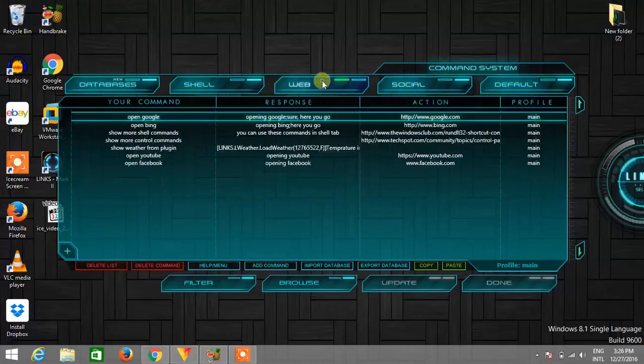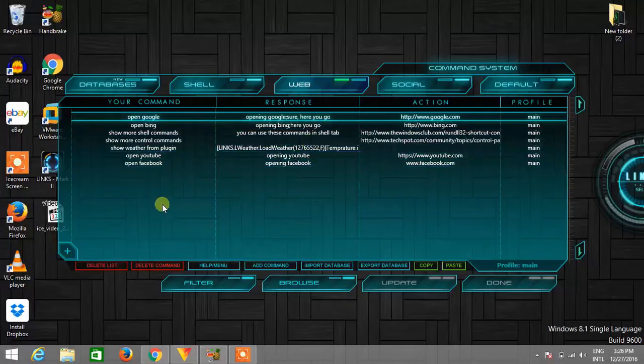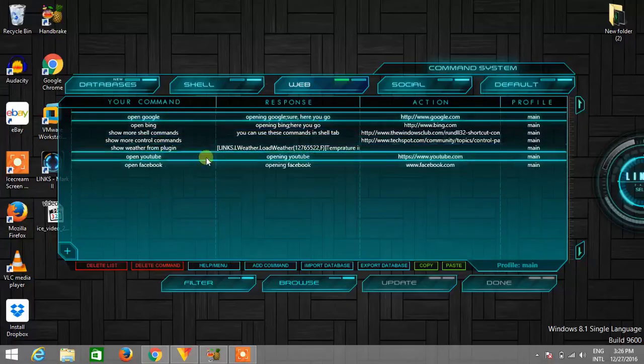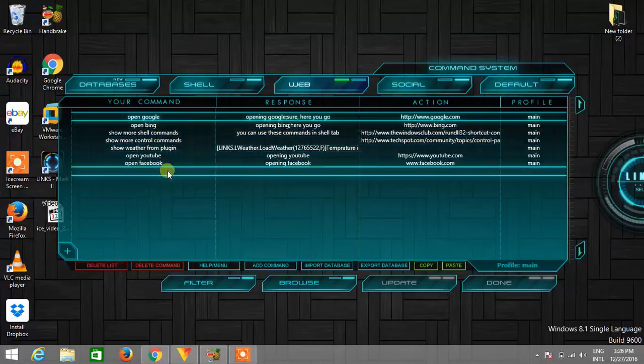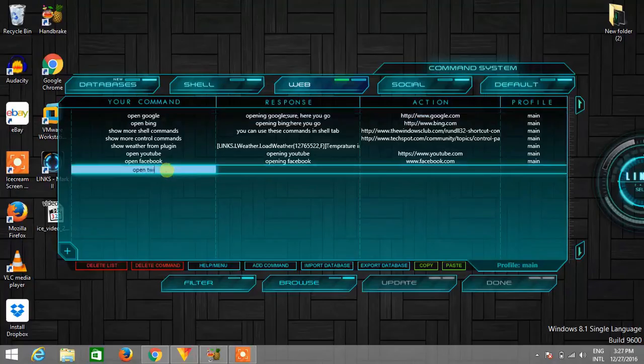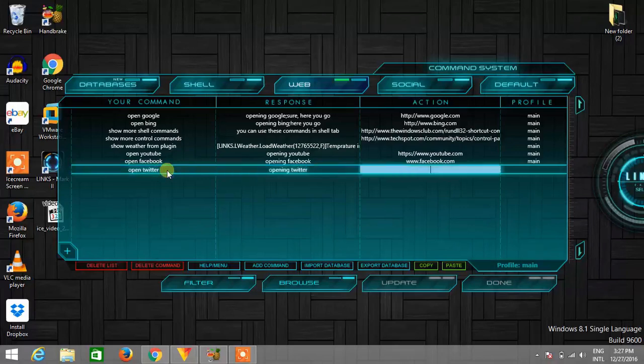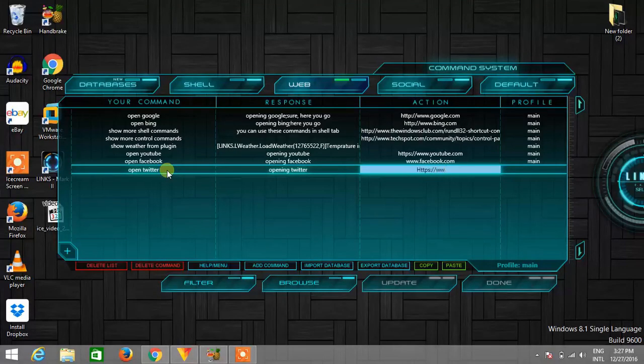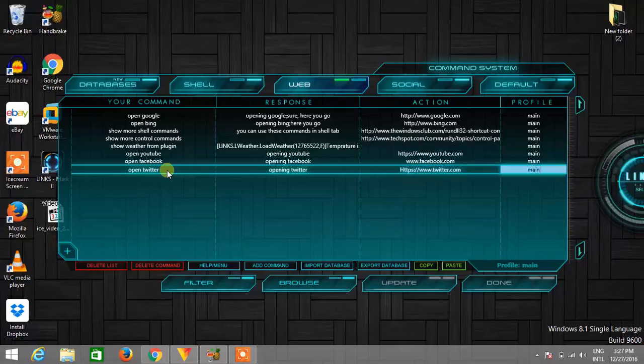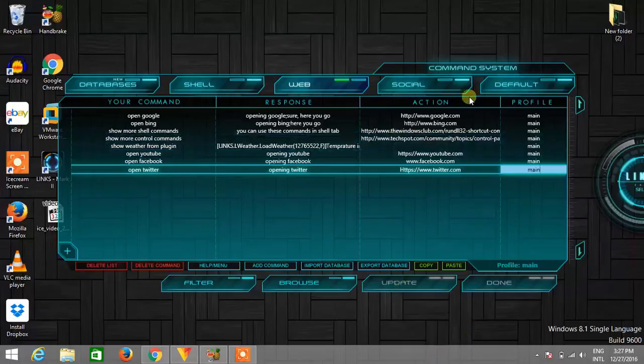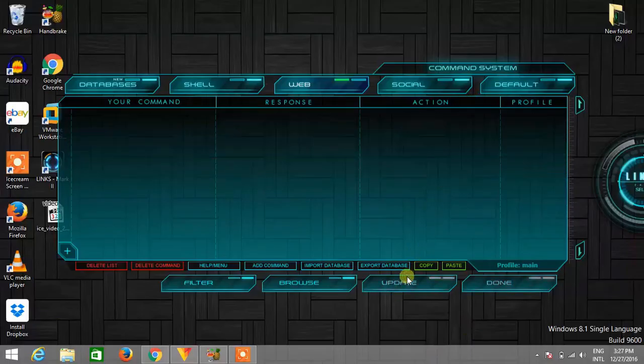Okay, third type of commands are web commands. So if you want to update any web command like I updated open YouTube, open Facebook, these are the defaults. And if you want to add some new command then just double click here and type your command, open Twitter. Okay now response, opening Twitter, and here you need to type the web address of Twitter. So just type https www.twitter.com and finally type main and click on update.